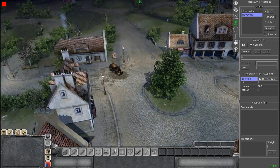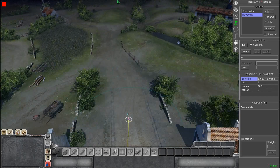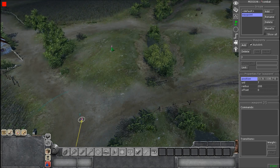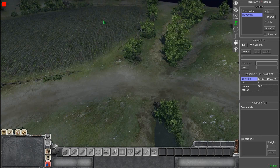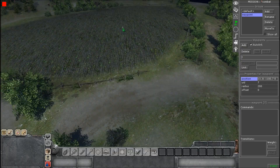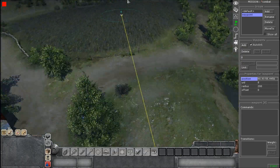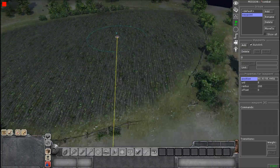So I'm just going to place a couple of random waypoints around the map. That should be good for now.